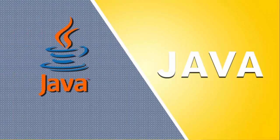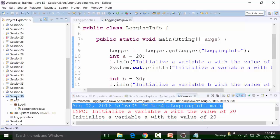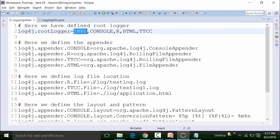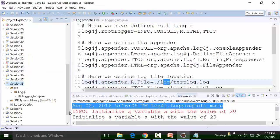Based on the pattern layout used for the console, I refresh this particular project and I should get the log information in both R format and HTML format in the log folder, which is not getting created. So I need to look at the log dot properties file. This should create a log folder and test log dot log in the project, but after refreshing the project, there is no log folder created.